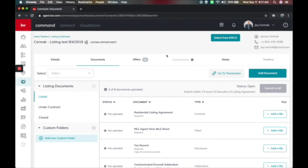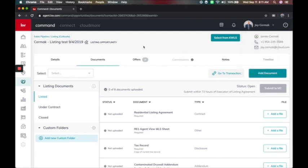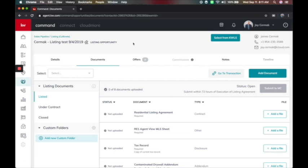In this video, we're going to show you how to get into DocuSign from inside of Command. If you haven't watched the video on how to set up DocuSign in Command, you'll want to check that out first — you're going to do that under Settings in the upper right-hand corner. I've already done that, and I've also added a contact and created an opportunity. Those three things are needed before you're ready to do this.